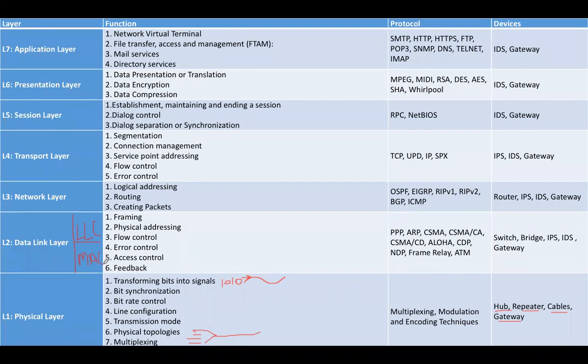Talking about the functions of the data link layer, the main functions are framing—converting the bits into larger frames—physical addressing (also known as MAC address), and flow control. Flow control means matching the speed of the sender and the receiver.